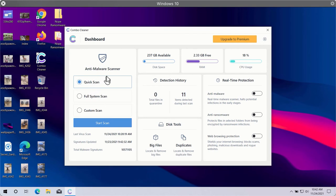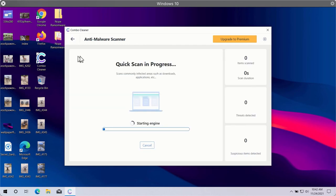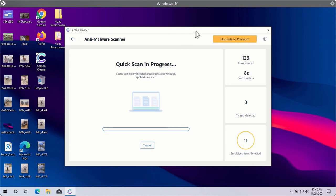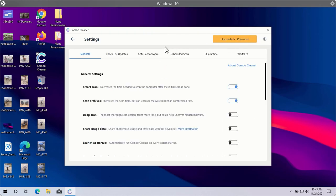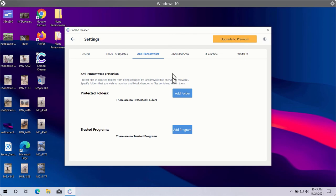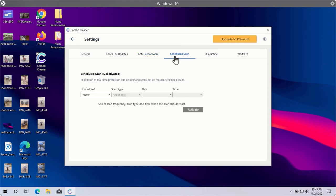Quick Scan is only available in the trial version, while the premium version gives you Full System Scan and Custom Scan options. Click the Start Scan button to let Combo Cleaner begin scanning your computer. In the settings, you'll find a useful feature called Anti-Ransomware, which lets you select a special folder to store important data protected against ransomware attacks. You can also set up scheduled scans in the premium version.